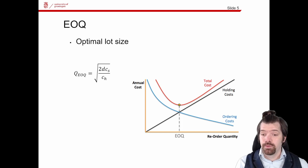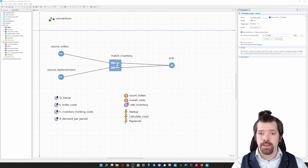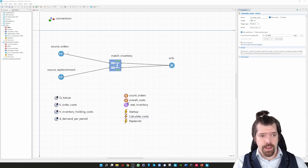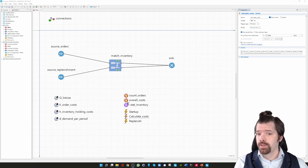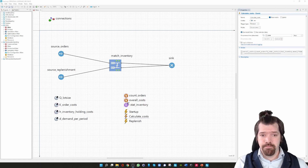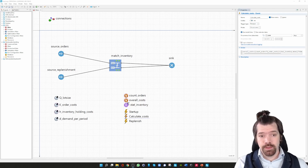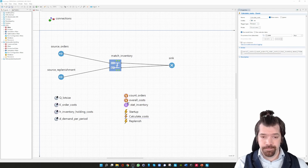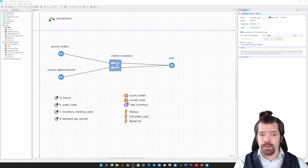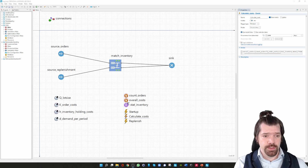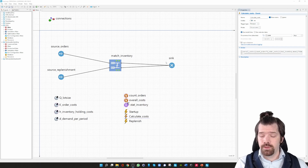Now we are trying to model that in discrete event simulation. Here we can immediately see the simple model: we have a source which triggers the customer orders, a match block used for storing the open customer orders, and the Q2 of the match inventory is used for the finished goods inventory. Then we have a source replenishment where replenishment is triggered when the inventory goes to zero. Finally, we destroy the delivered and satisfied orders in the sink.